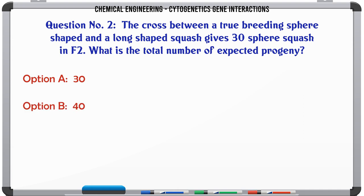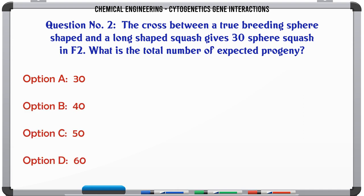The cross between a true breeding sphere-shaped and a long-shaped squash gives 30 sphere squash in F2. What is the total number of expected progeny? A. 30, B. 40, C. 50, D. 60. The correct answer is 40.